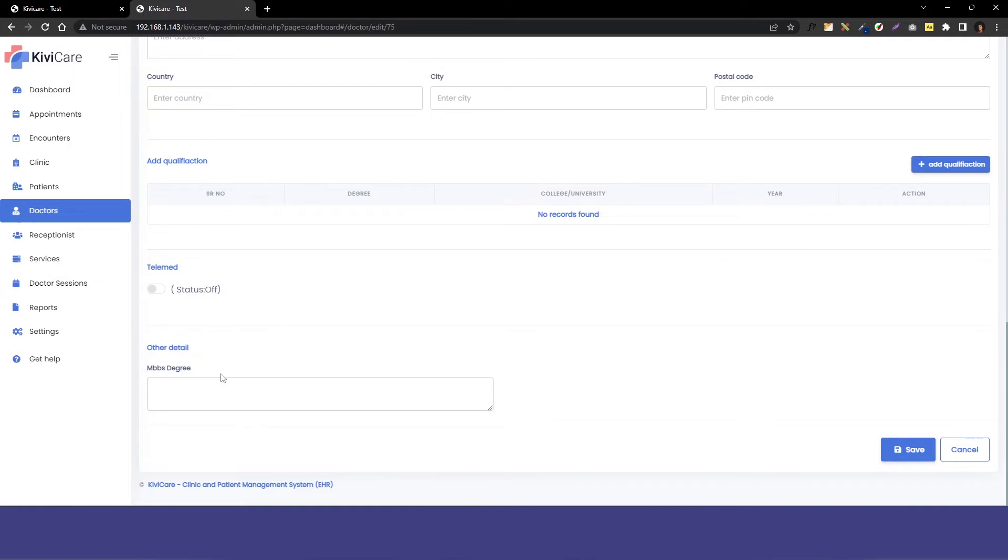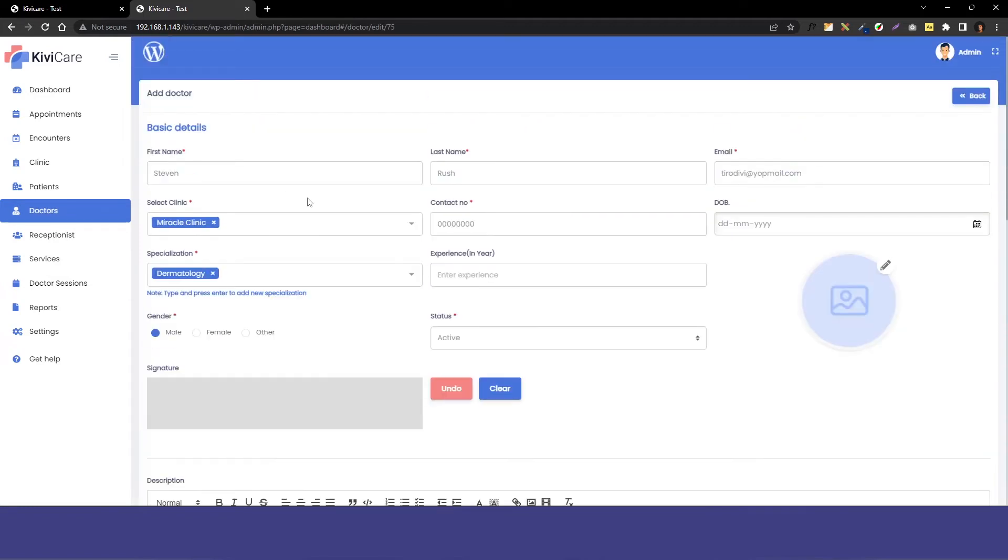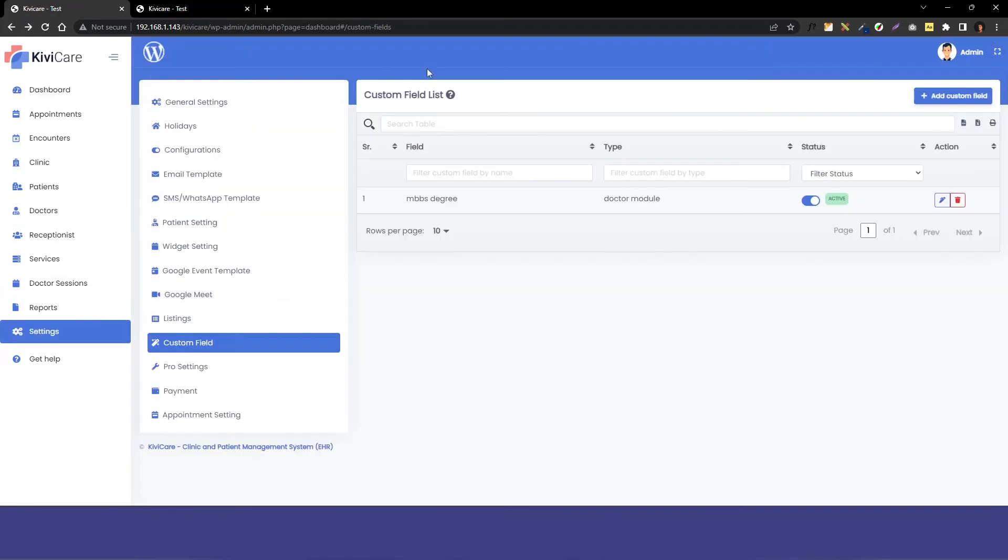You can see MBPS degree is written and we have the text area in it. You can just type anything you want in there. This is how custom field works. Now let's see one more example.